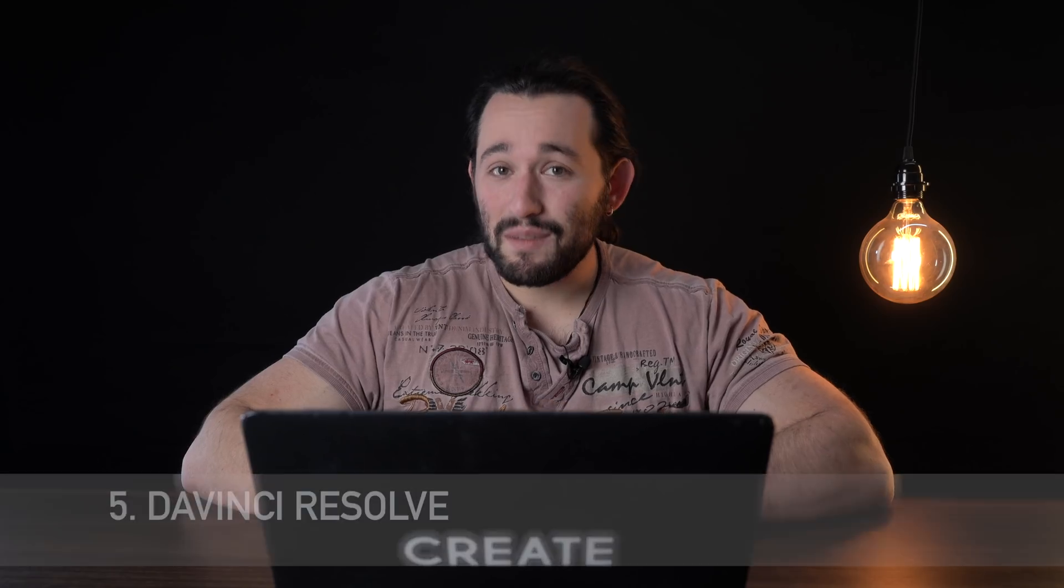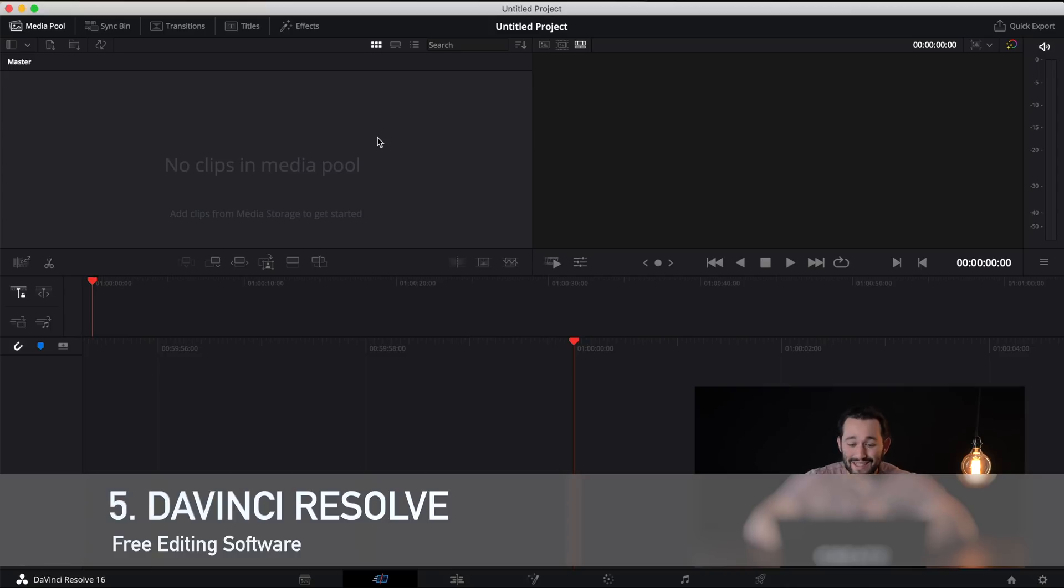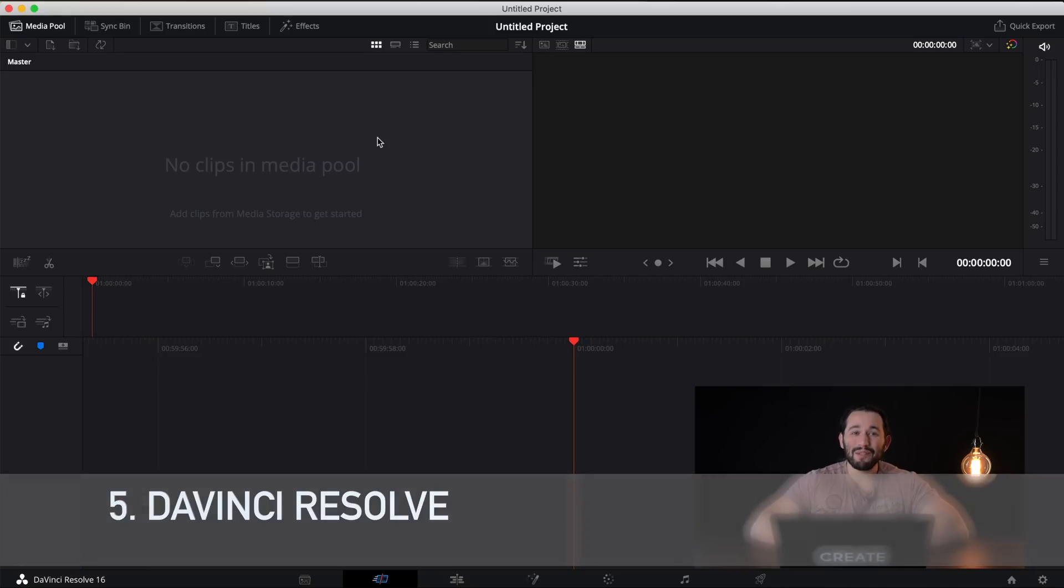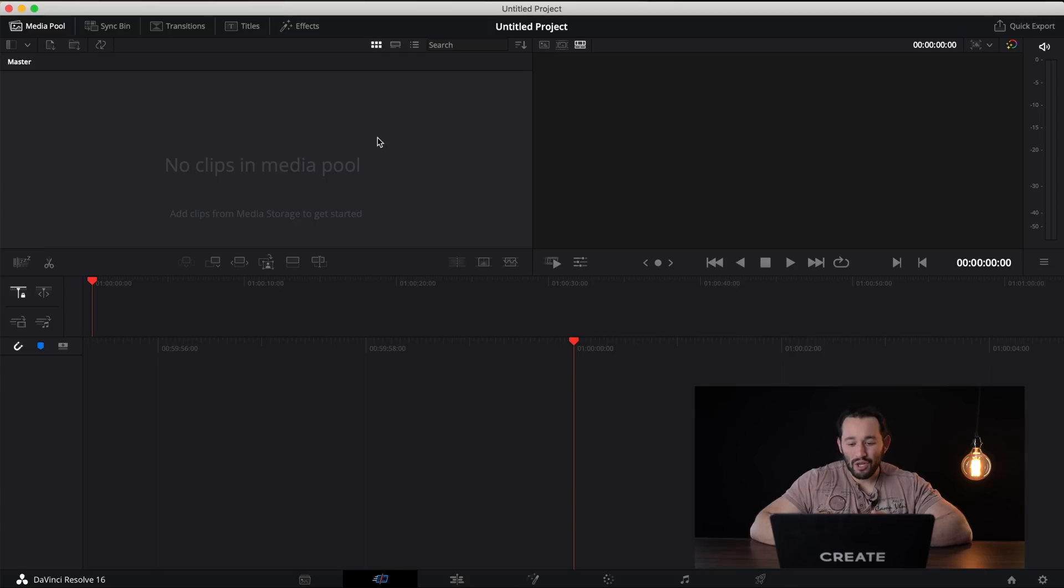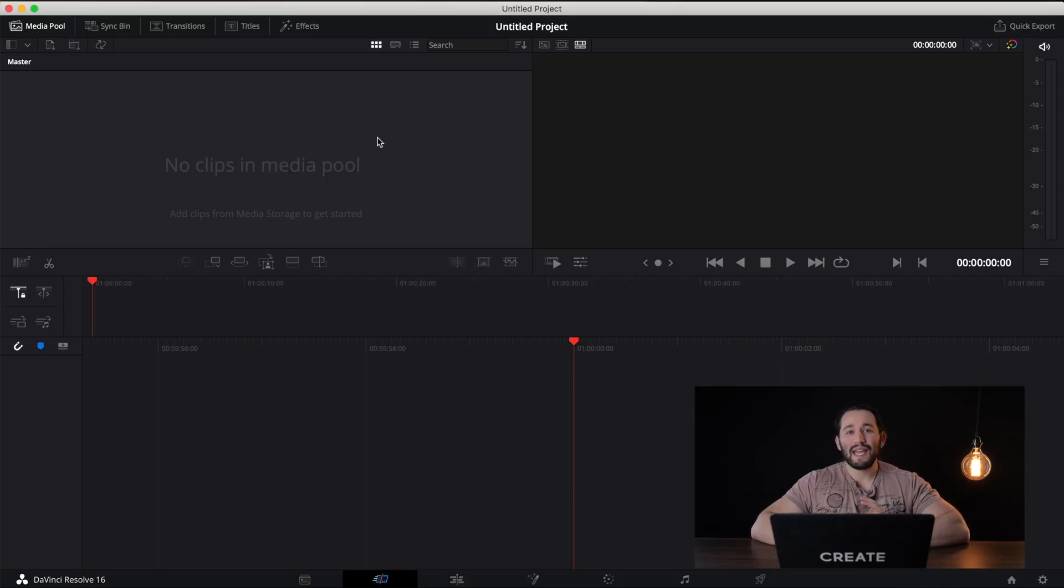And last but not least, we have DaVinci Resolve. Now, this software is extremely professional, but how is it free? What's the catch? Well, currently with the free version, you are limited to only 1080p exports.